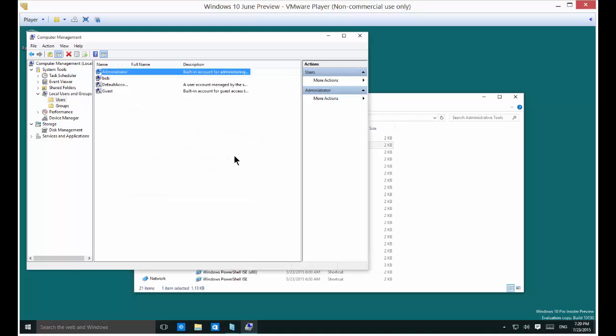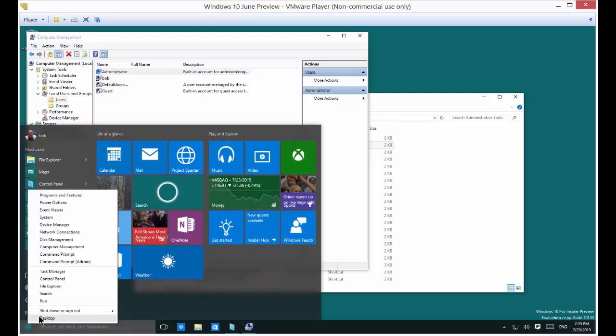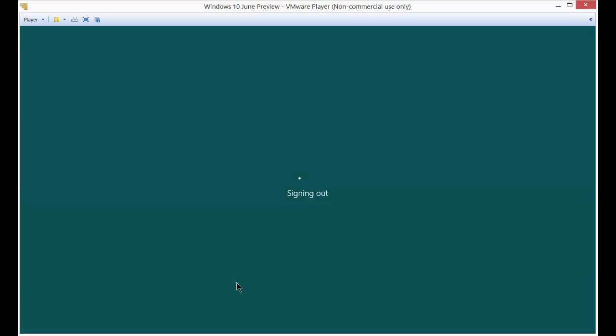Password has been set. So now let's go ahead and sign out by, there we go, sign out.